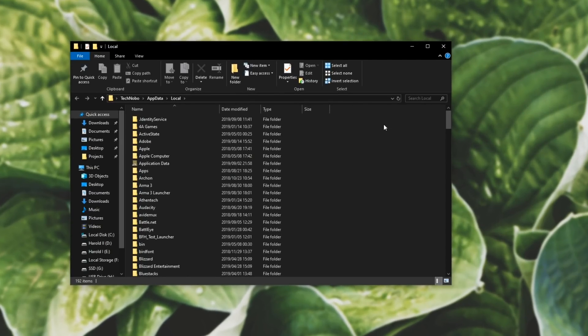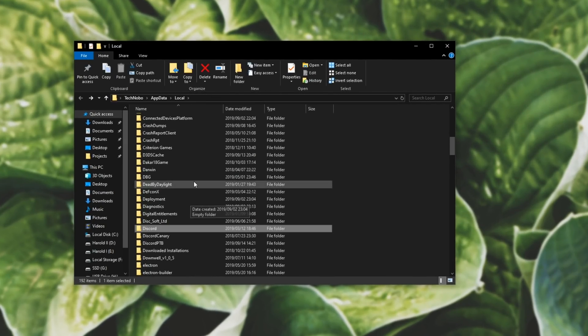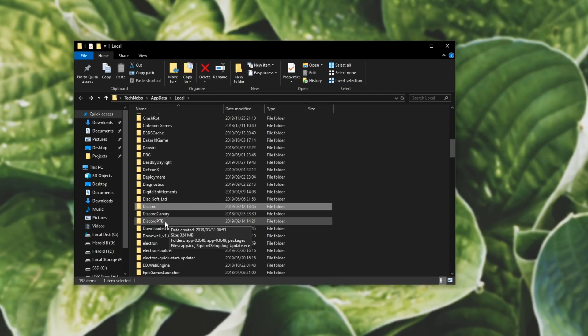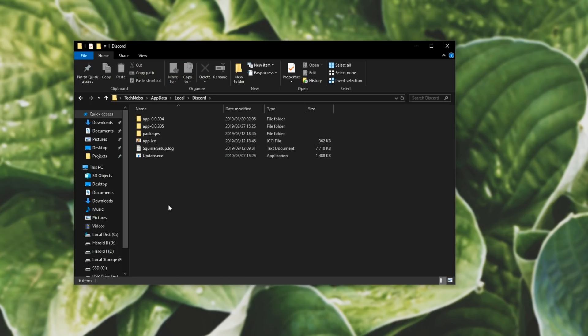You'll be dropped into a folder that looks like this. Simply scroll down until you find Discord. If you're using Discord Canary or PTB and having the issues with those, you can open up those respective folders, but I'm just going to open up Discord. Once you're in here,